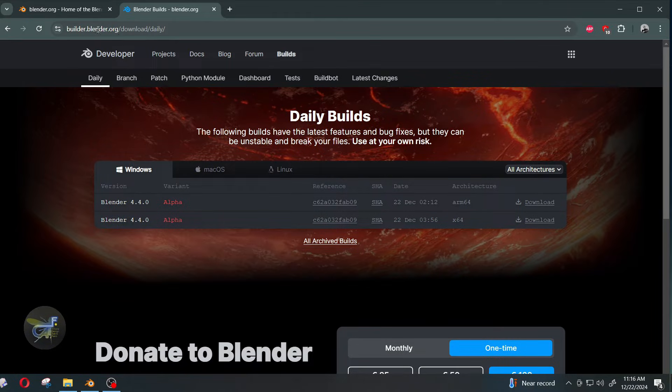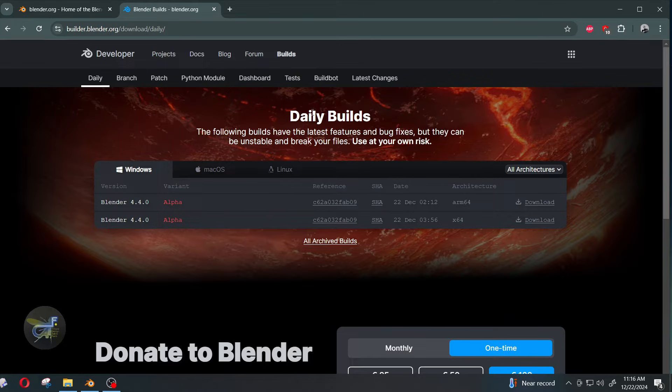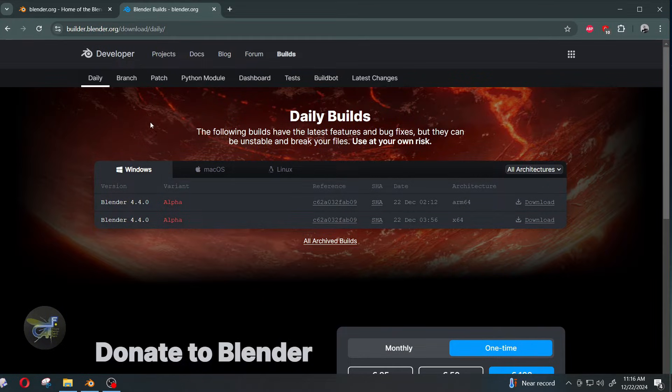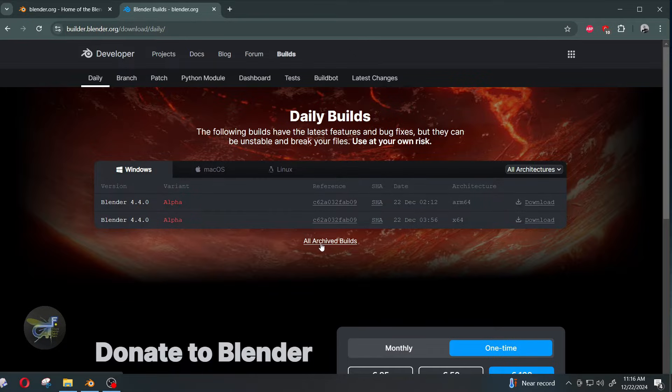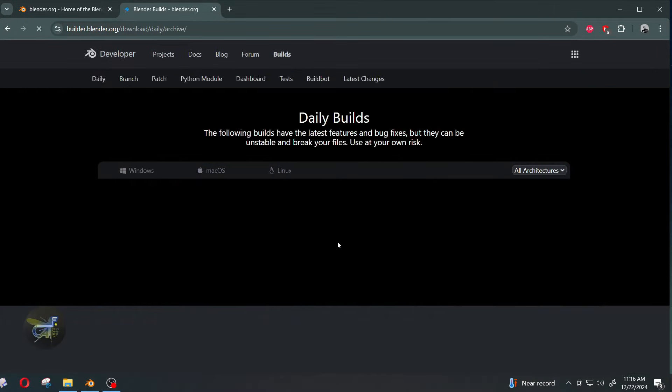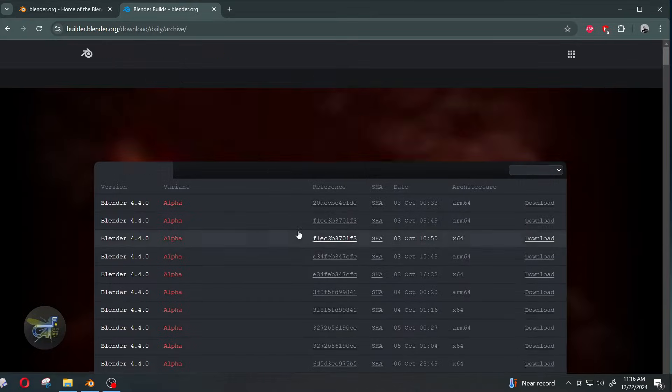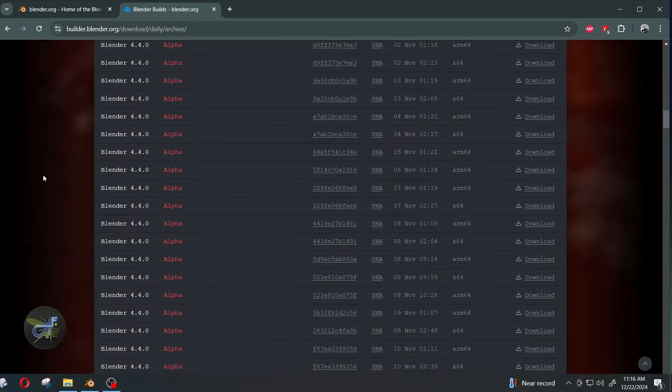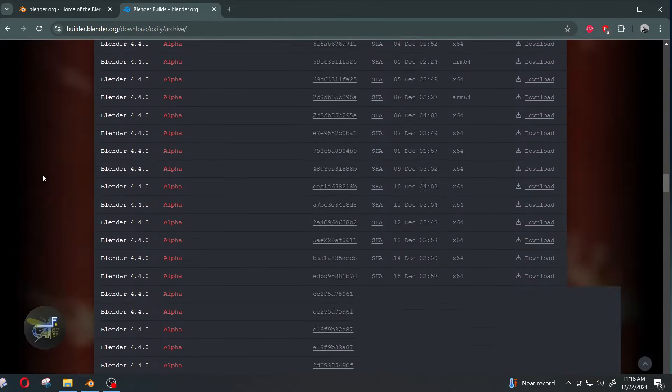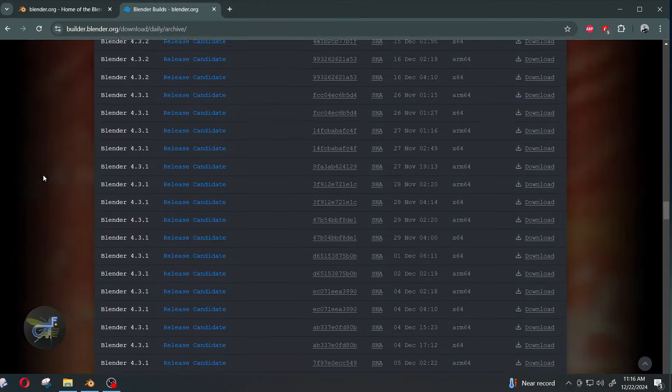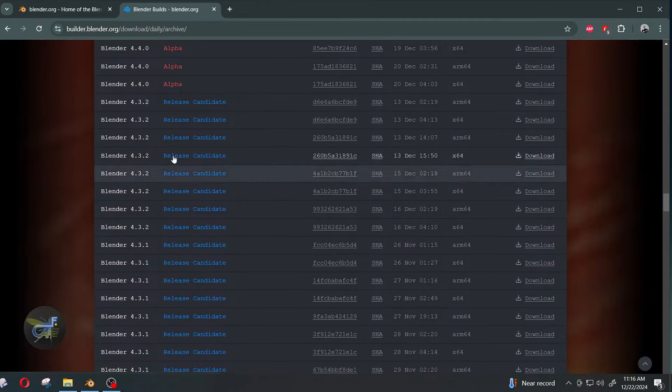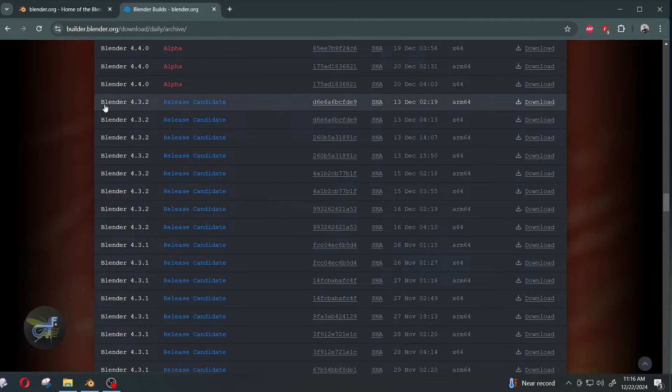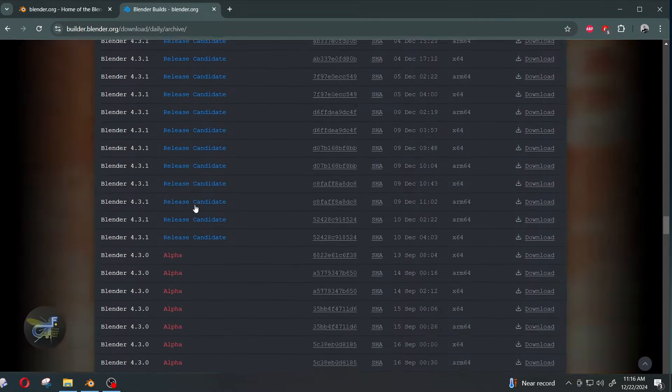To find that, if you go into just the main page and go to all archived builds, then you can scroll down and get your long-term support. So we're working with any of these, actually the 4.3.1, will be fine.